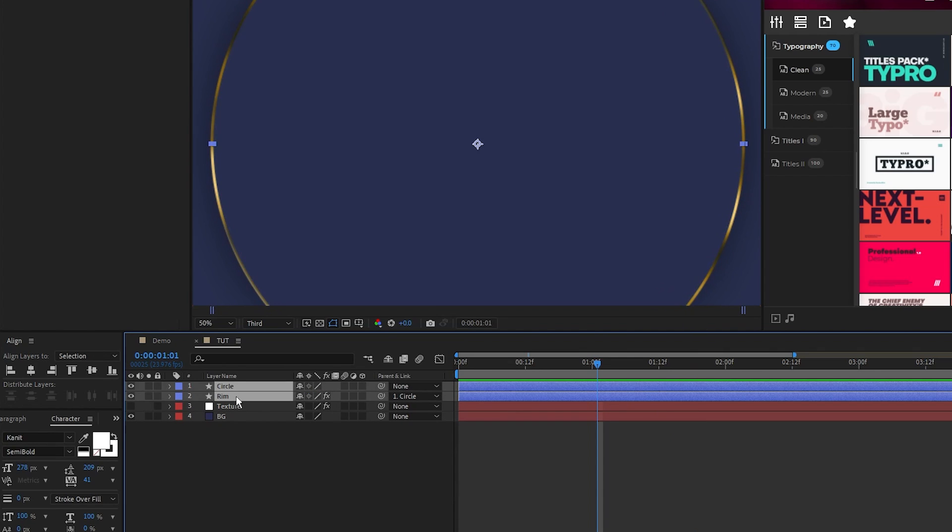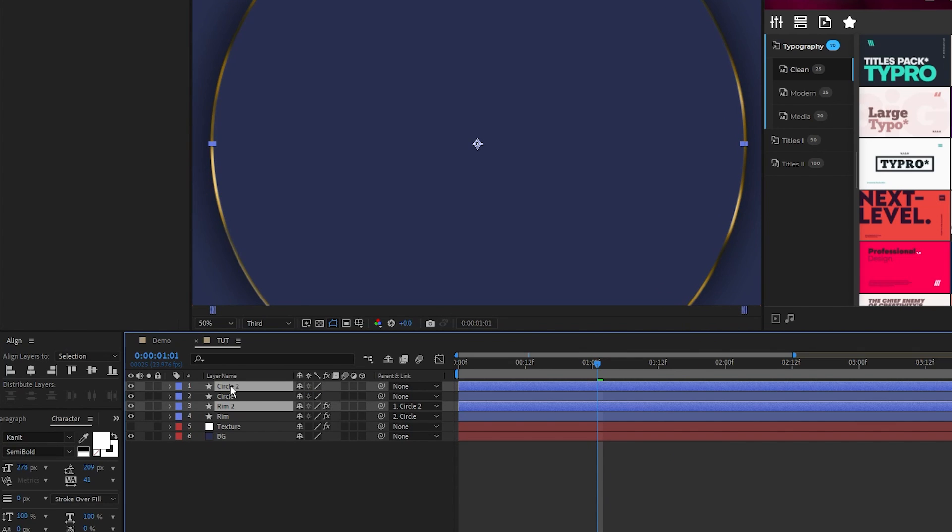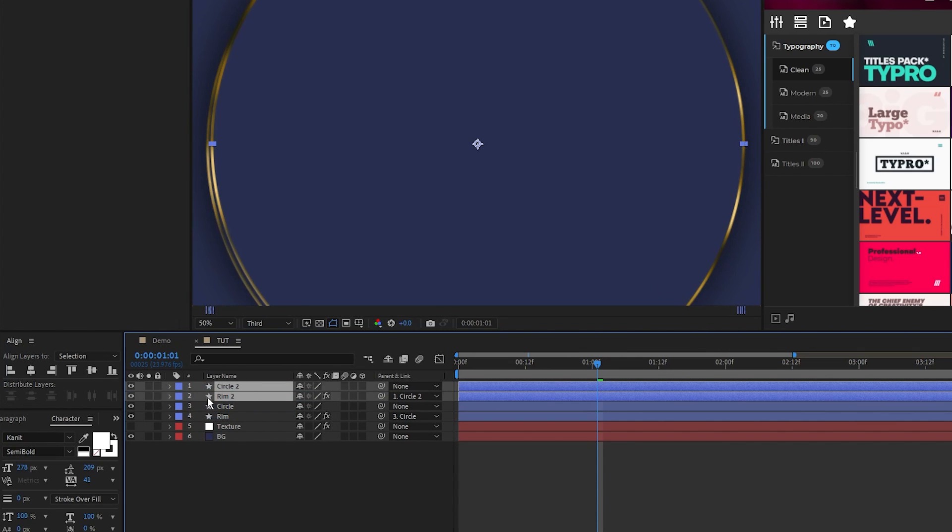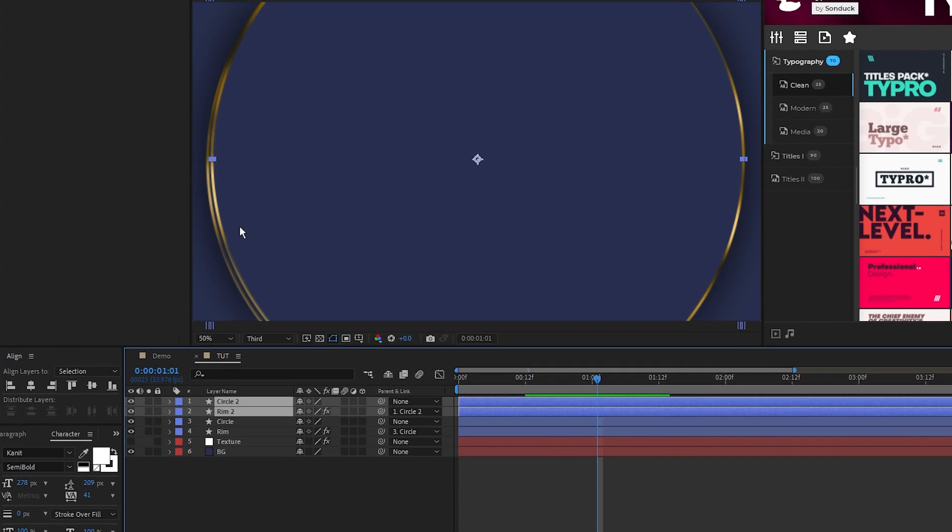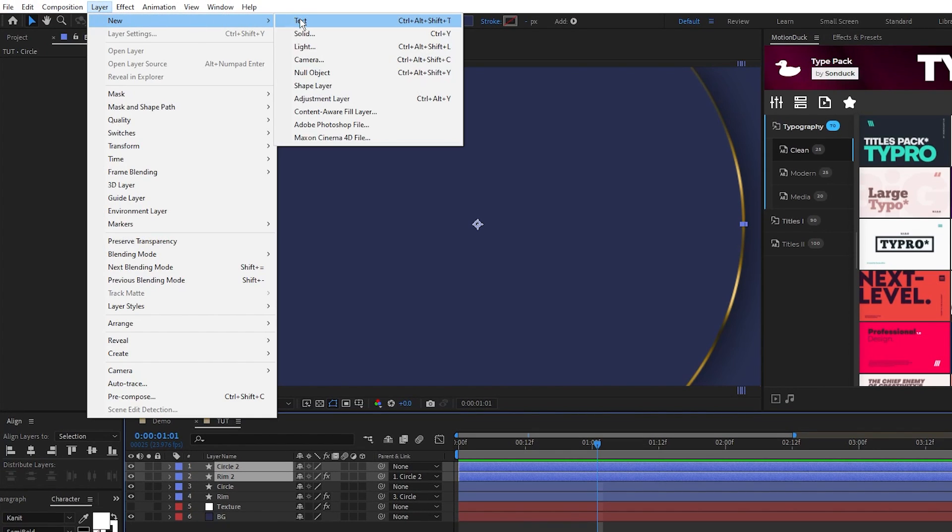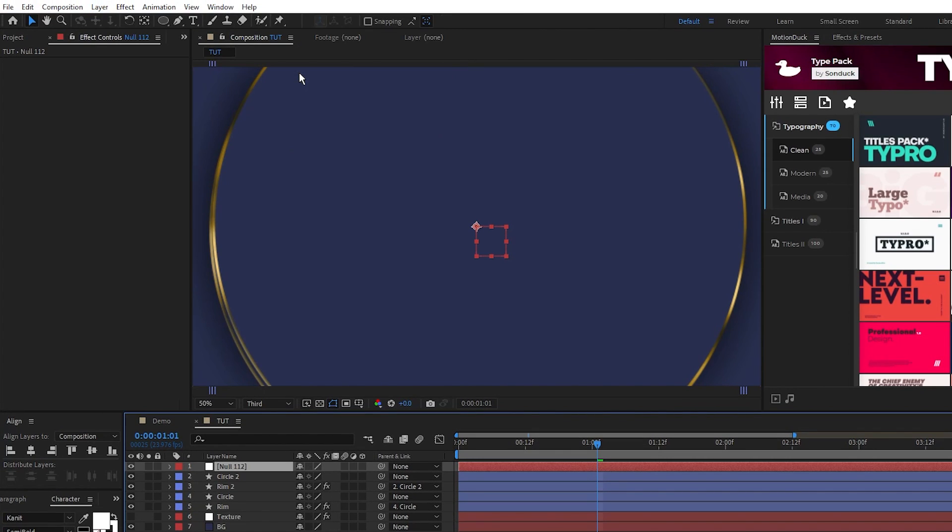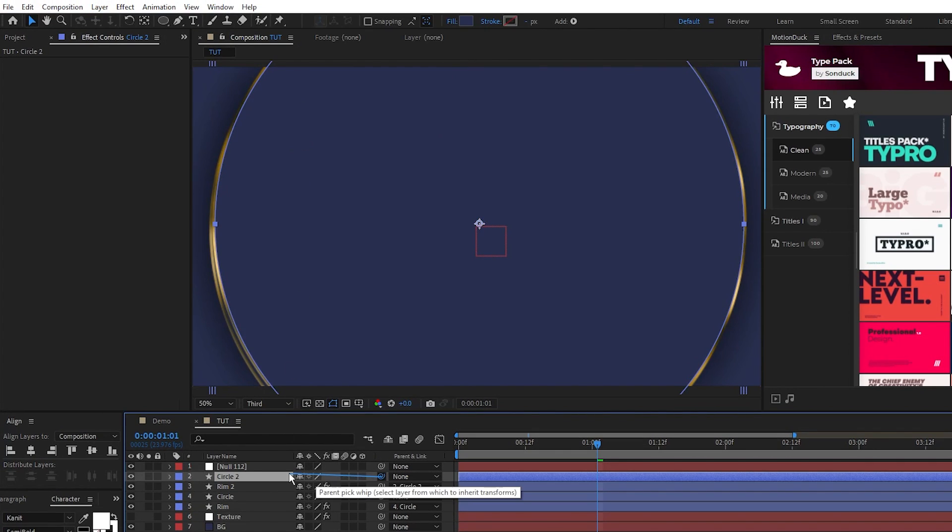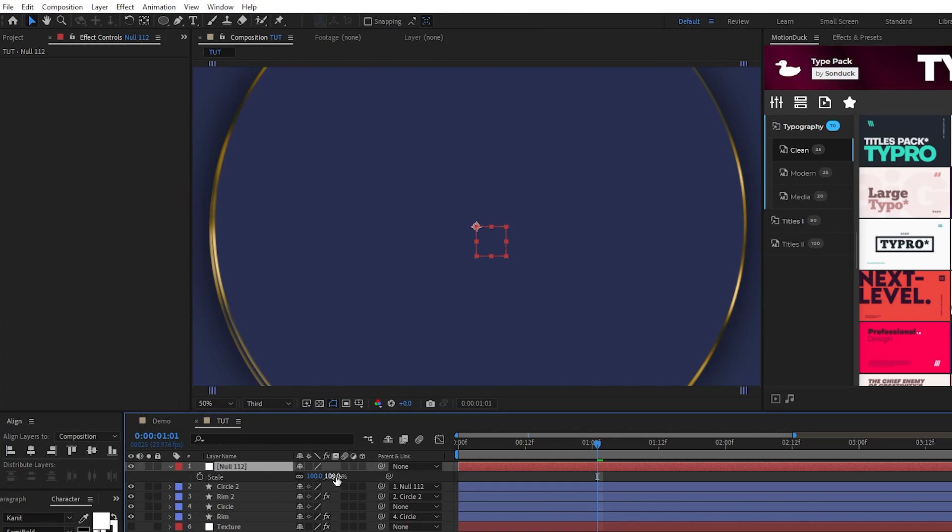Highlight both layers, duplicate them, make sure that the duplicates are on the top of the layer list, then go to Layer, New, Null Object, parent the top circle to the null, and set the scale of that null to 80.